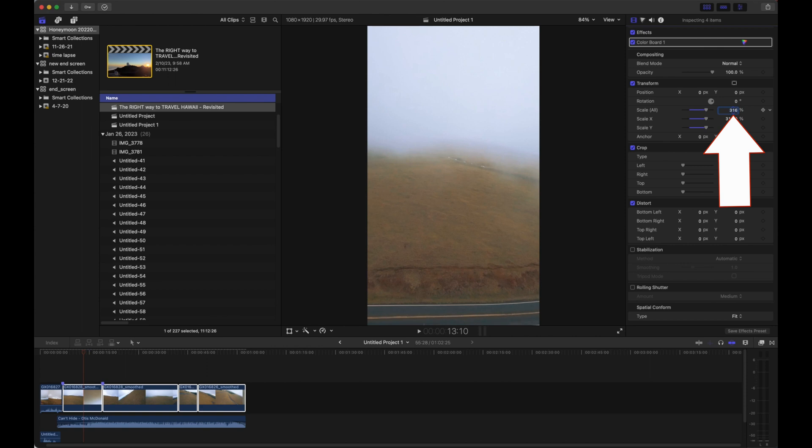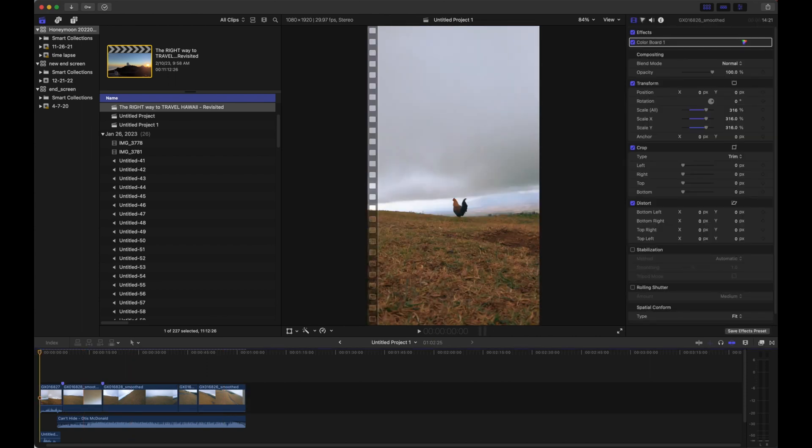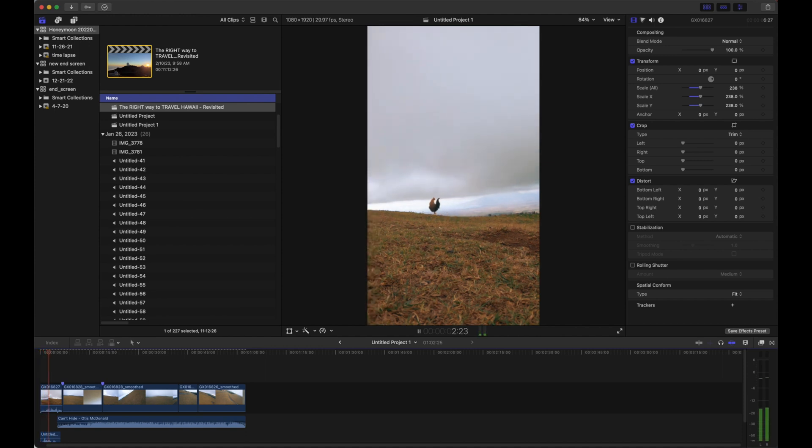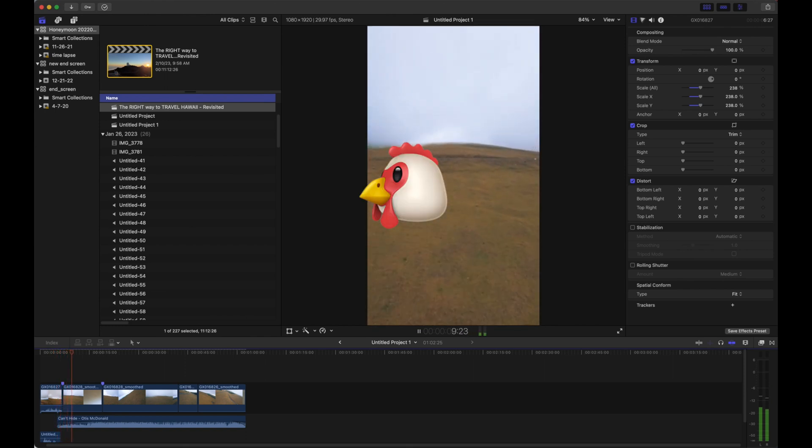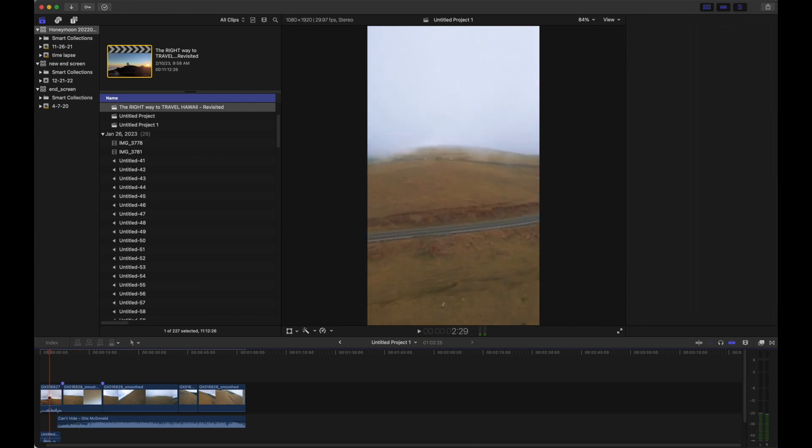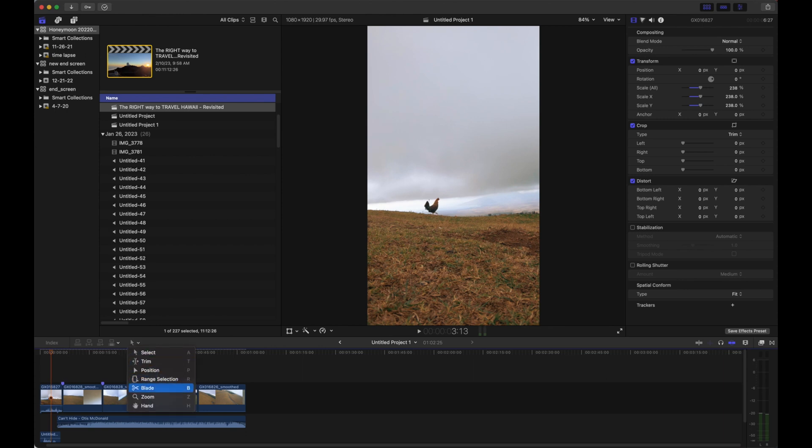So our clip looks good, but this is a little too much at the head with the chicken, so I kind of want to clip this. I'm going to show you how to do that right now by selecting the blade tool, which you can hit with B.